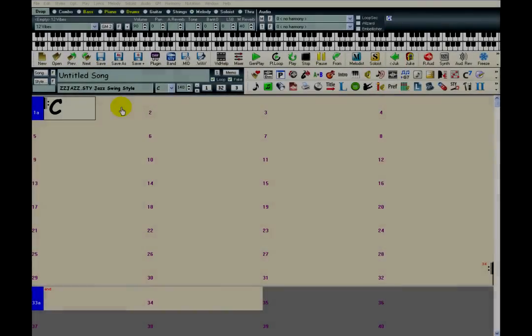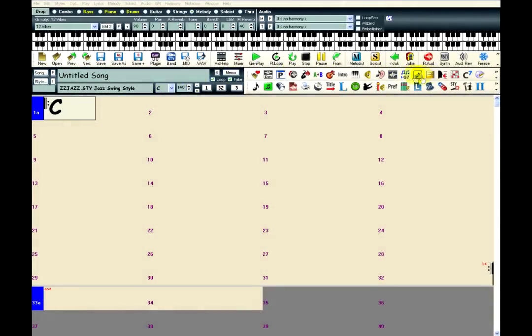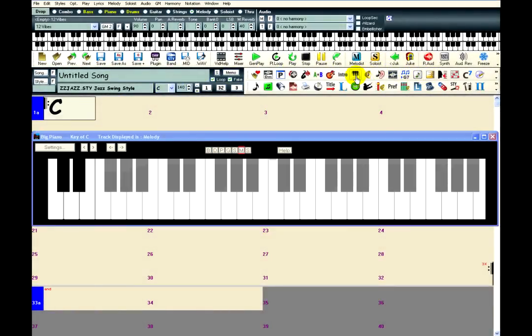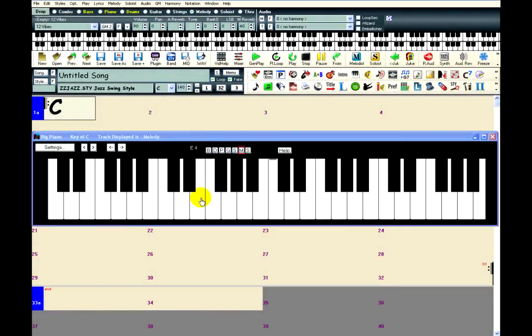So I have reopened Band-in-a-Box, and when I click on the piano, I can hear the sound play back instantly.